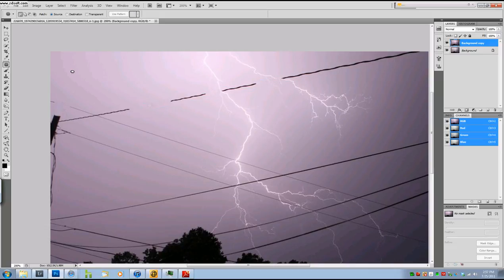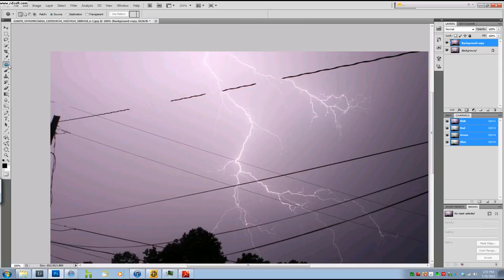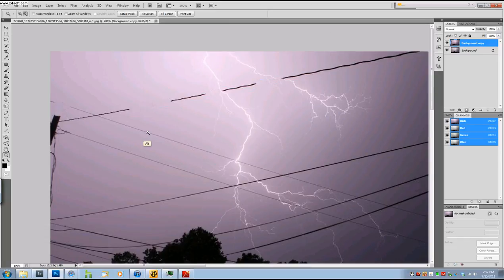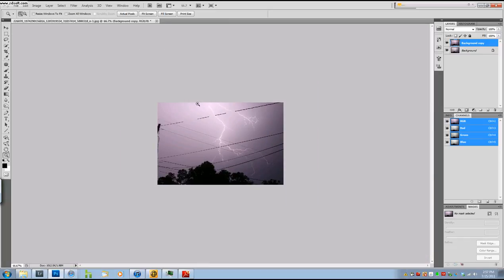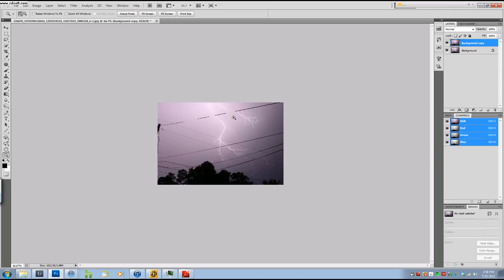And there you go. Now the patch tool, make sure it's on source. And that's pretty much it. So sometimes you will have little things like that pop up. But if you just follow that technique, and it may take you 30 minutes, it may take you an hour. But it will work and it will get the job done. And it will look like that was a lightning bolt just in the middle of the sky.